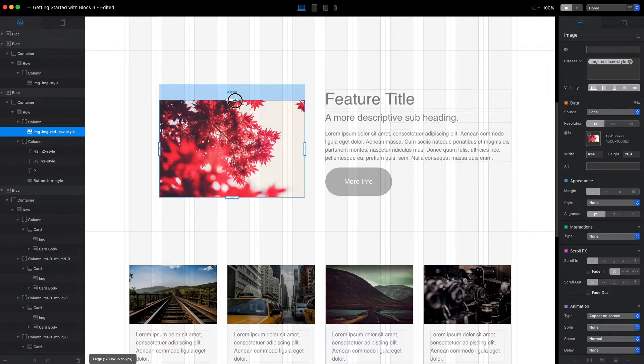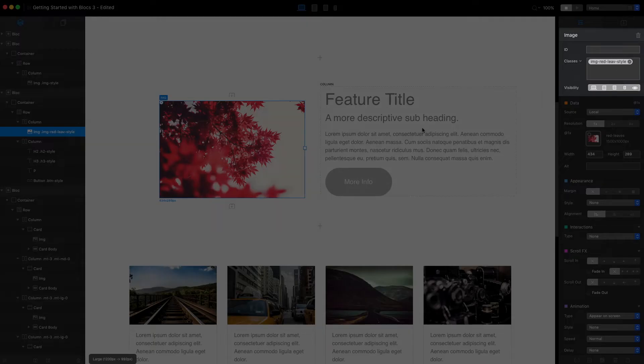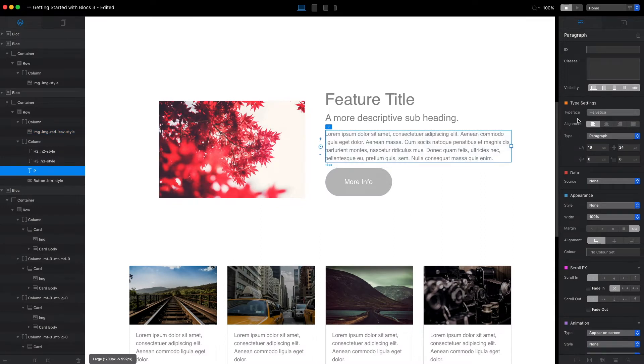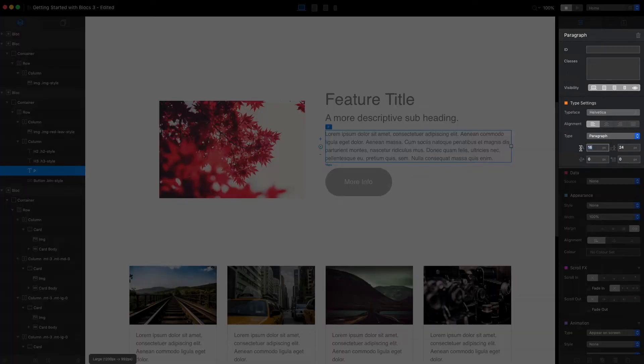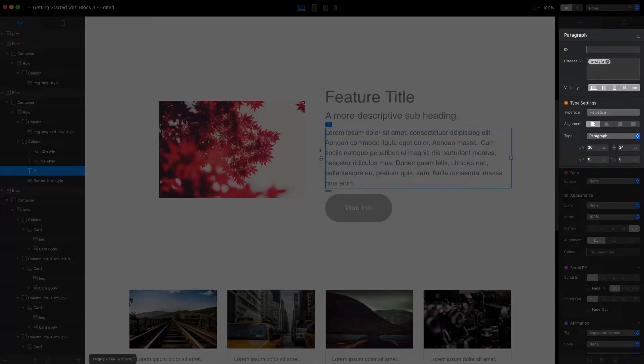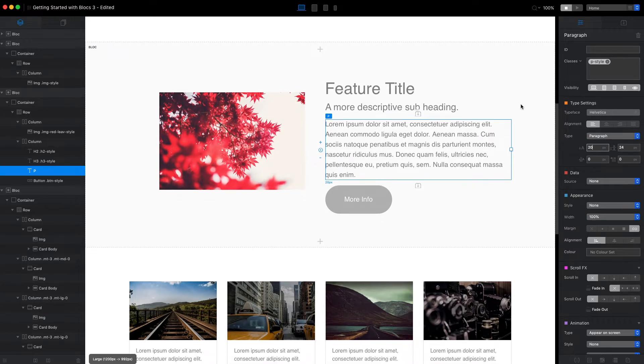When we change the margin to the image, it creates a class. When we adjust the size of the text, it creates the class for us. And this class is basically the style for this element.